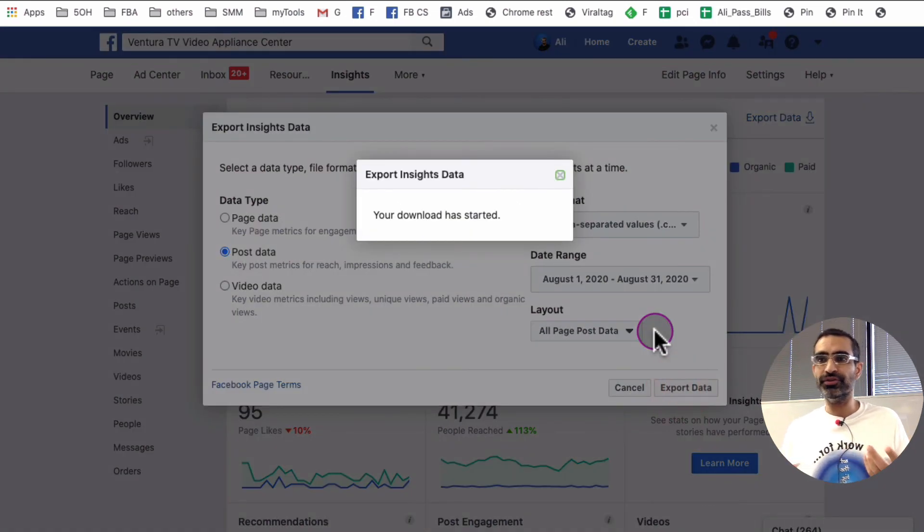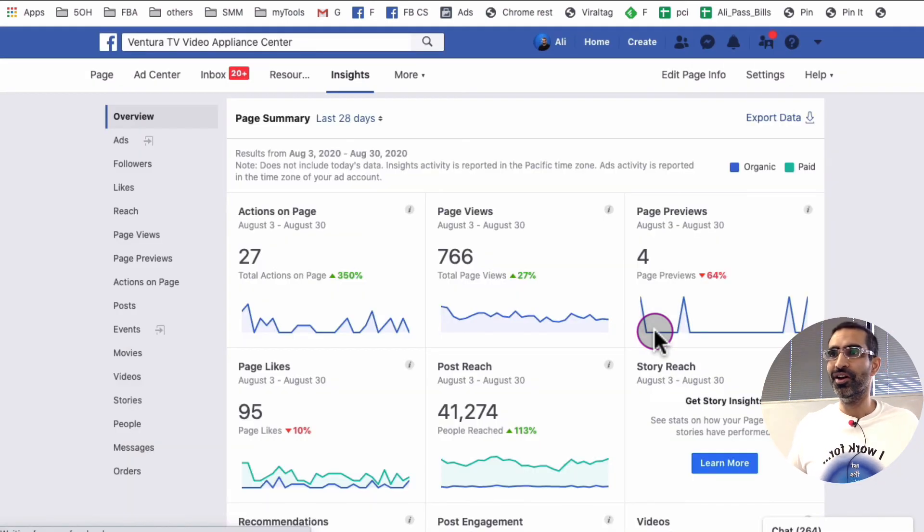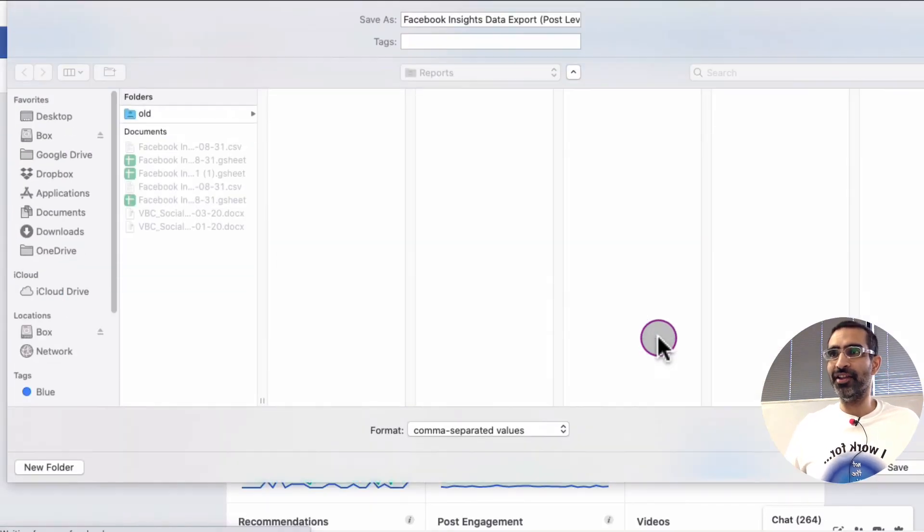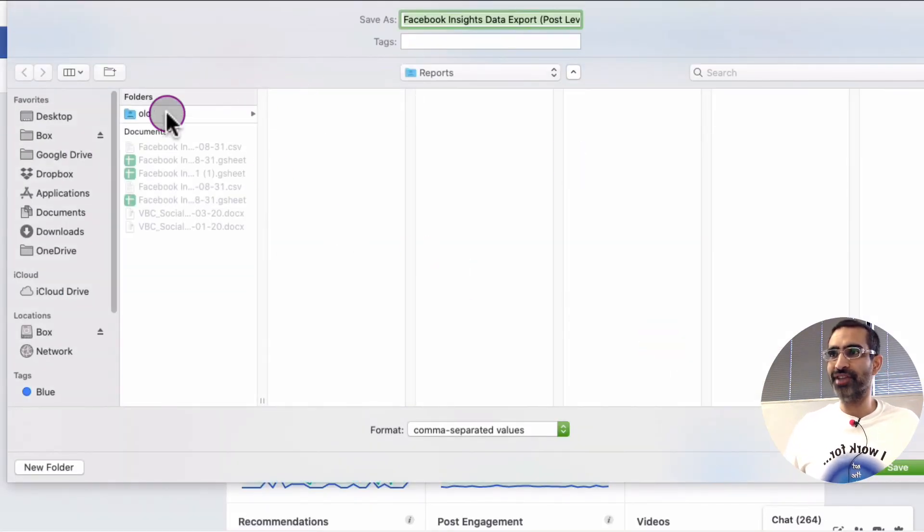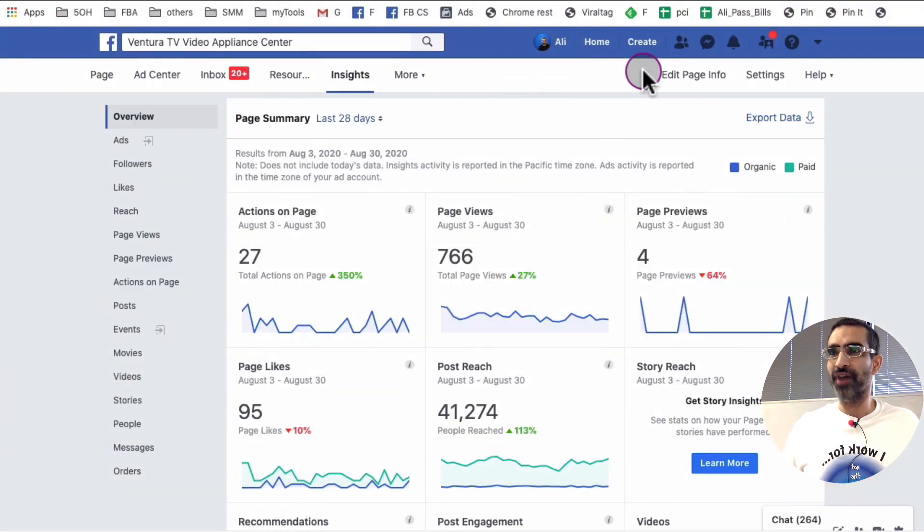And it's going to take just a few seconds. It's actually very, very quick. It just takes a few seconds to do that. And then you'll be able to save this data on your computer.